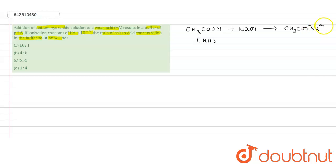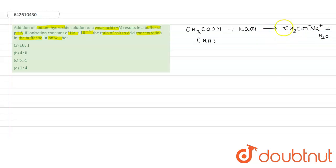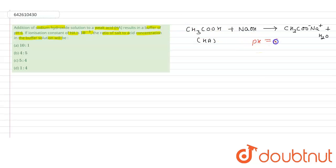The reaction will look like this: HA + NaOH → NaA + H₂O. For this buffer solution, the pH is equal to 6.